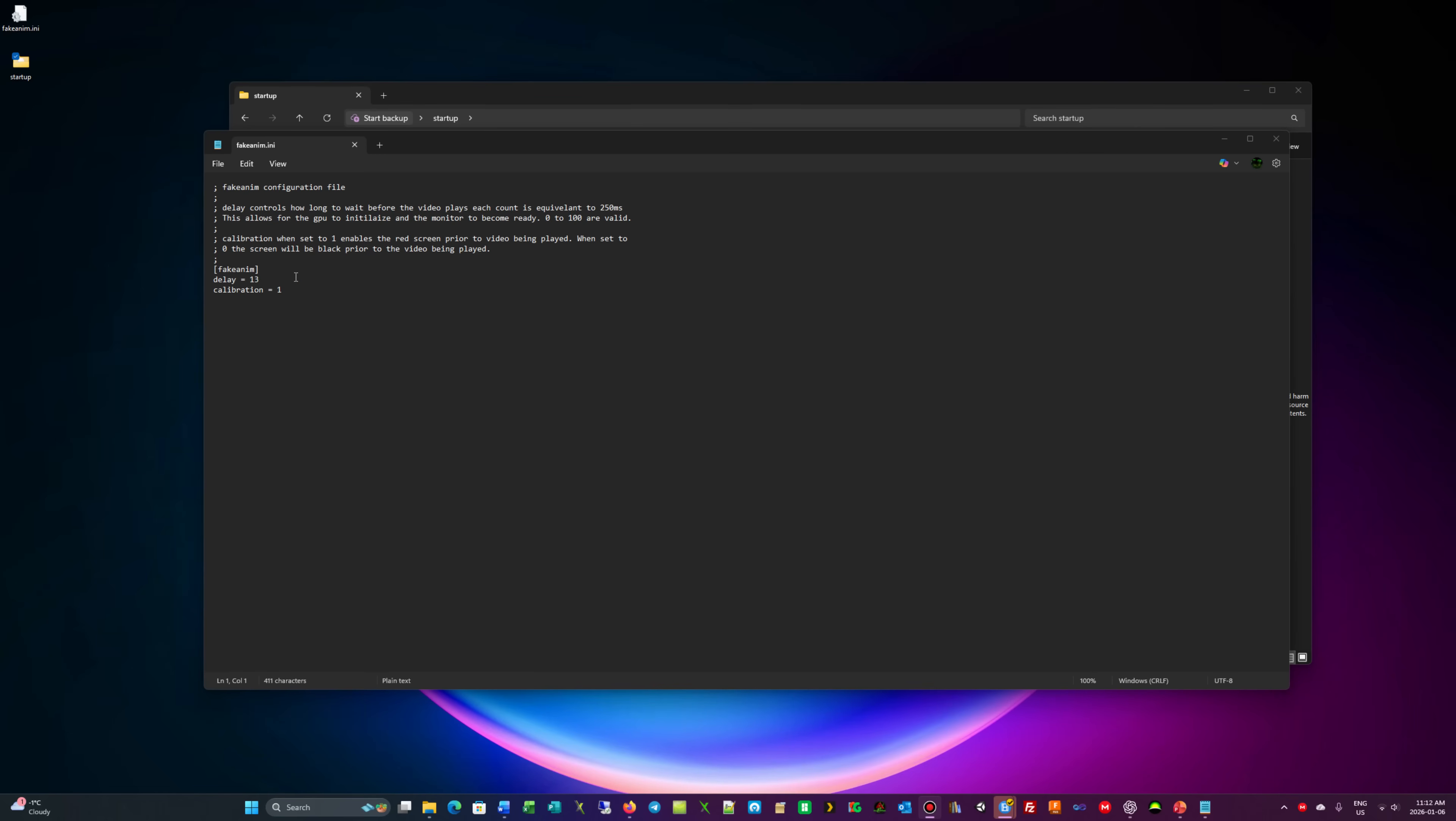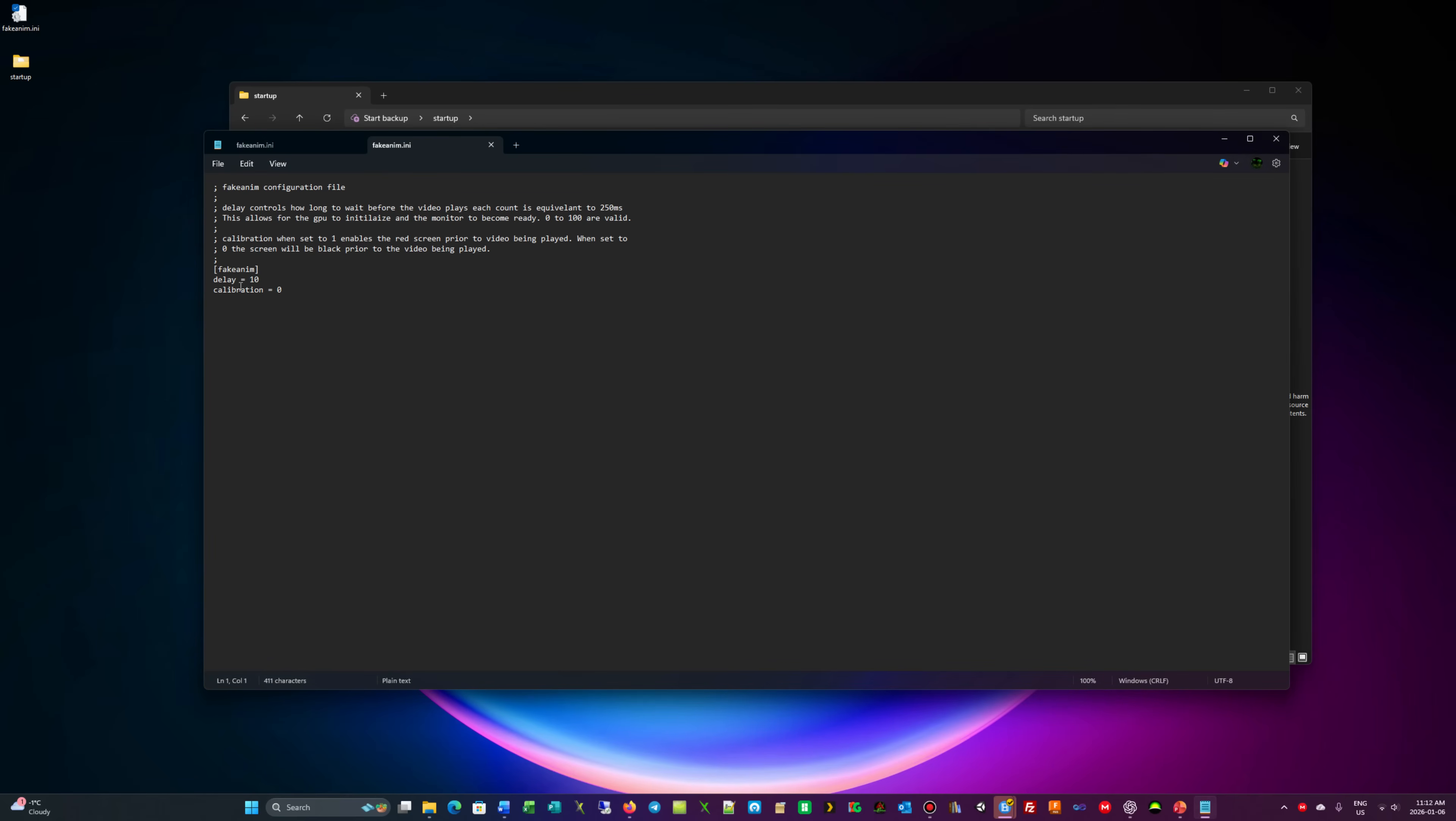What I use for mine is this setting: delay of 10, calibration is zero. I've copied this across multiple of my consoles and it does work. Most of my consoles are RGH3.